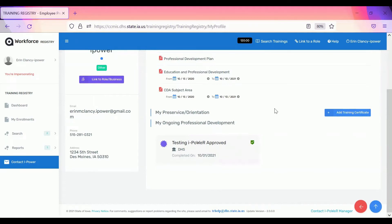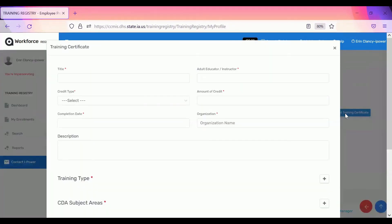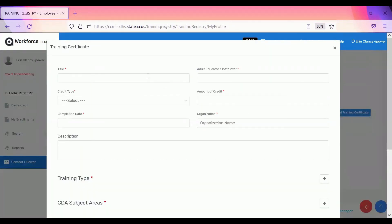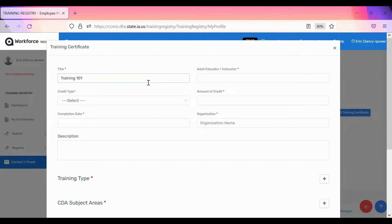To add a training certificate that is not already in this section, you'll just click the add training certificate button. You'll enter the title of the training. You'll enter the adult educator or instructor that you see on the training certificate.